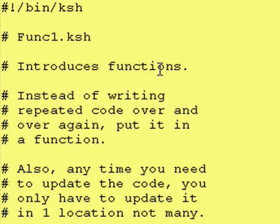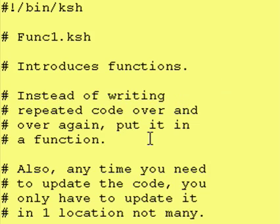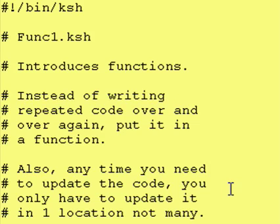We are introducing functions. Instead of writing repeated code over and over again, put it in a function. Also, anytime you need to update the code, you only have to update it in one location, not many.